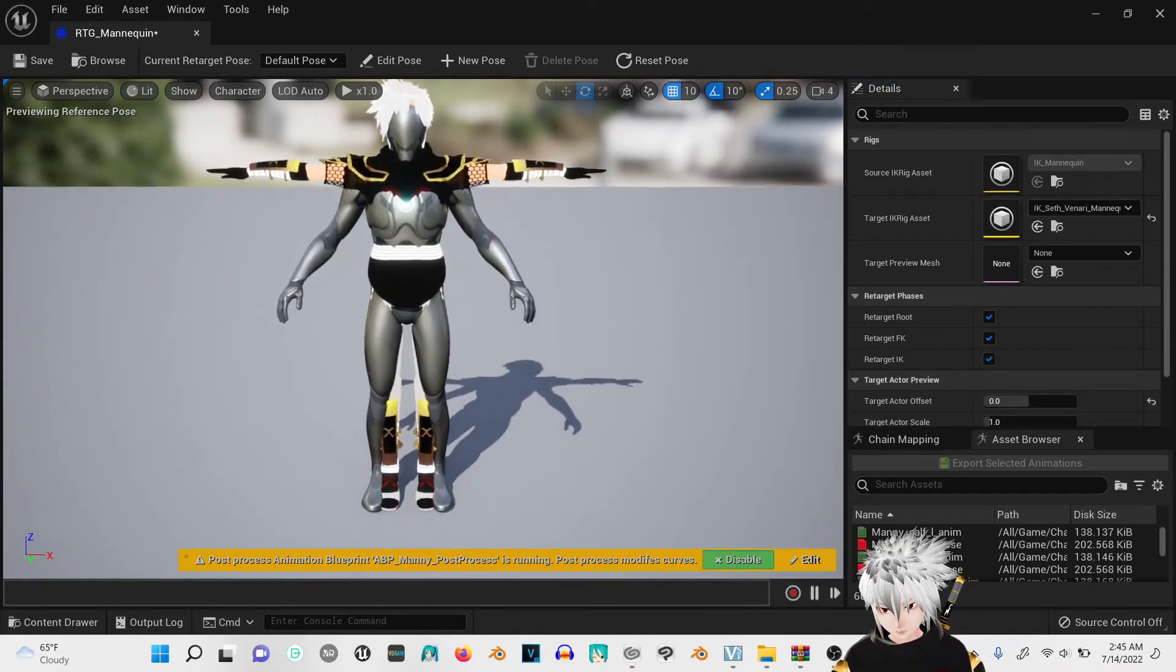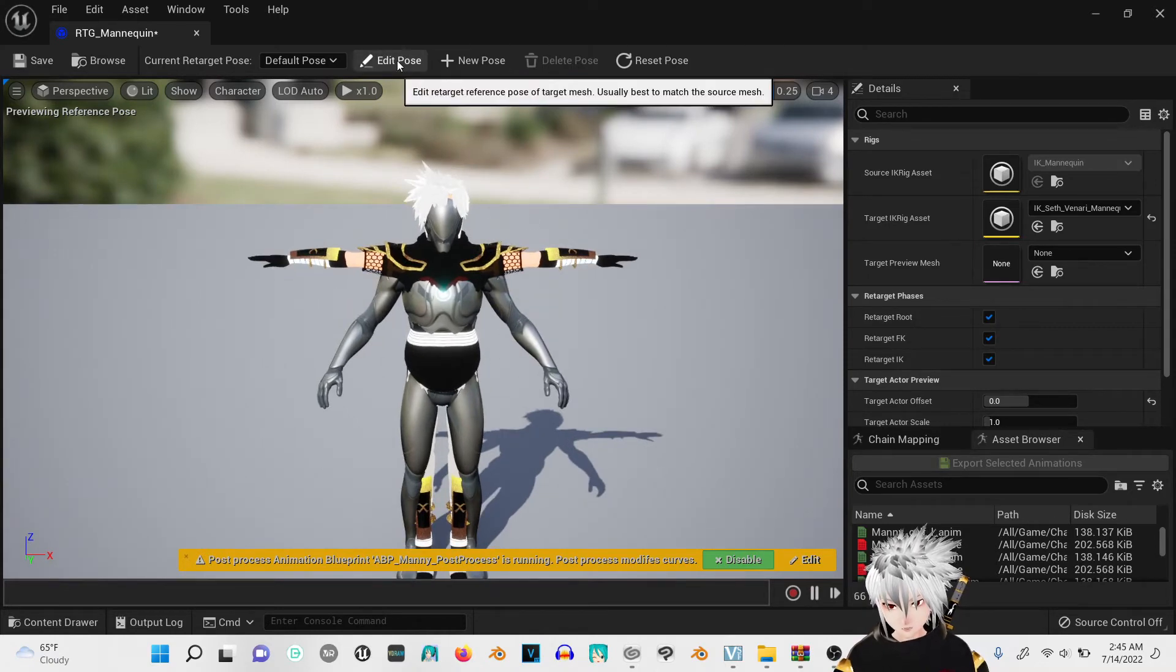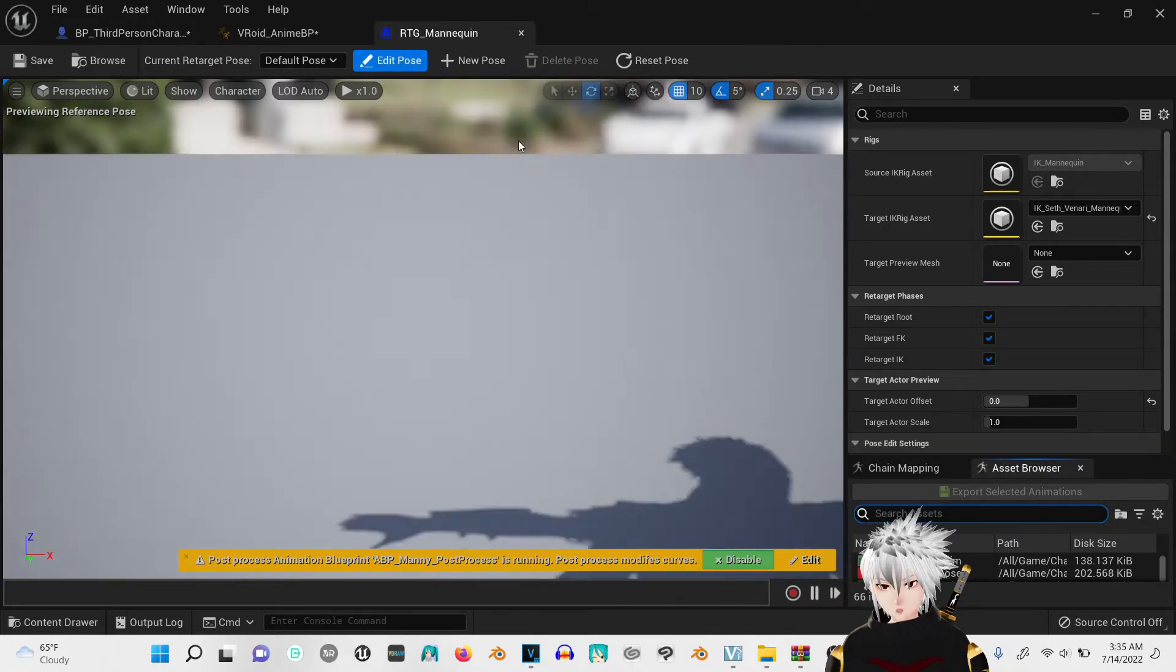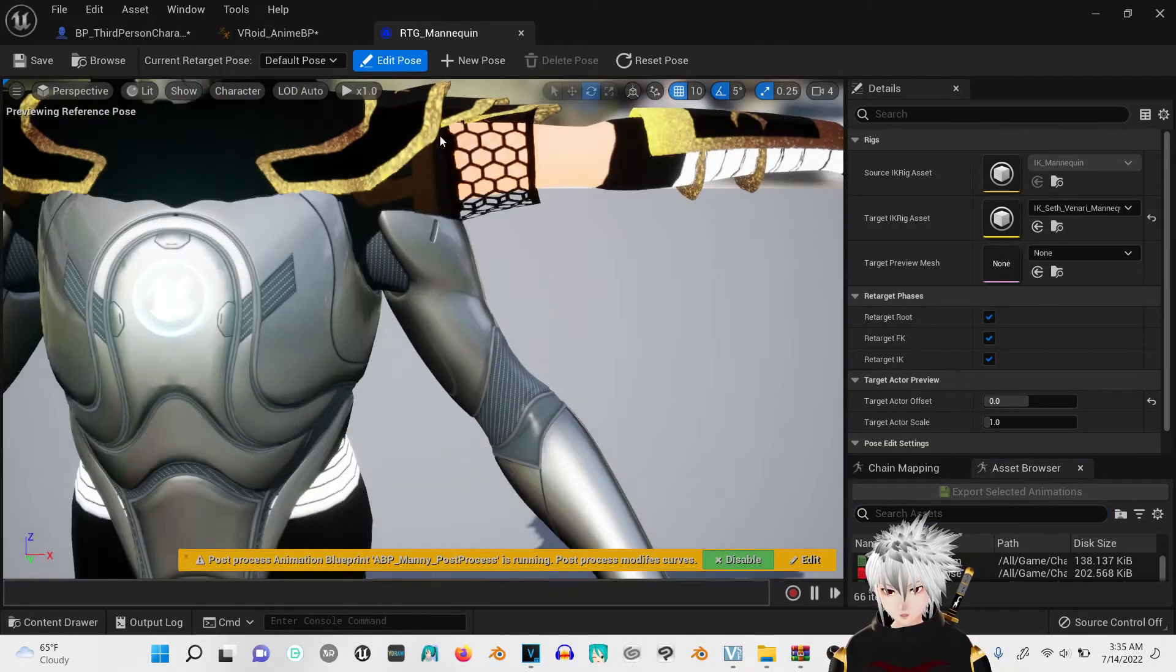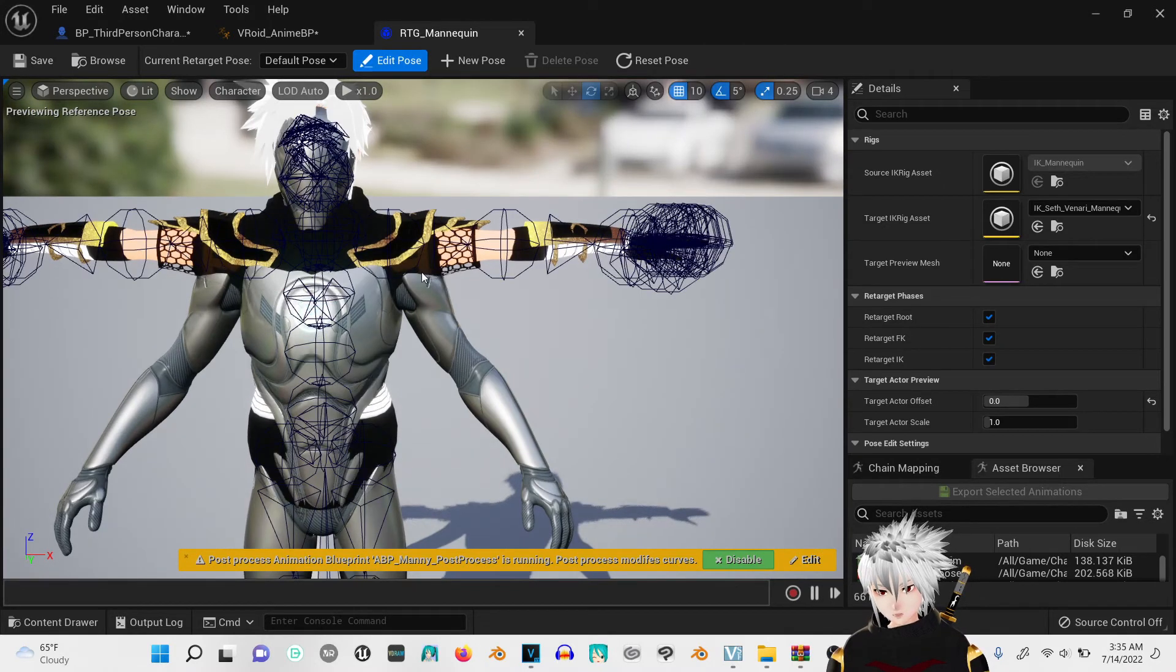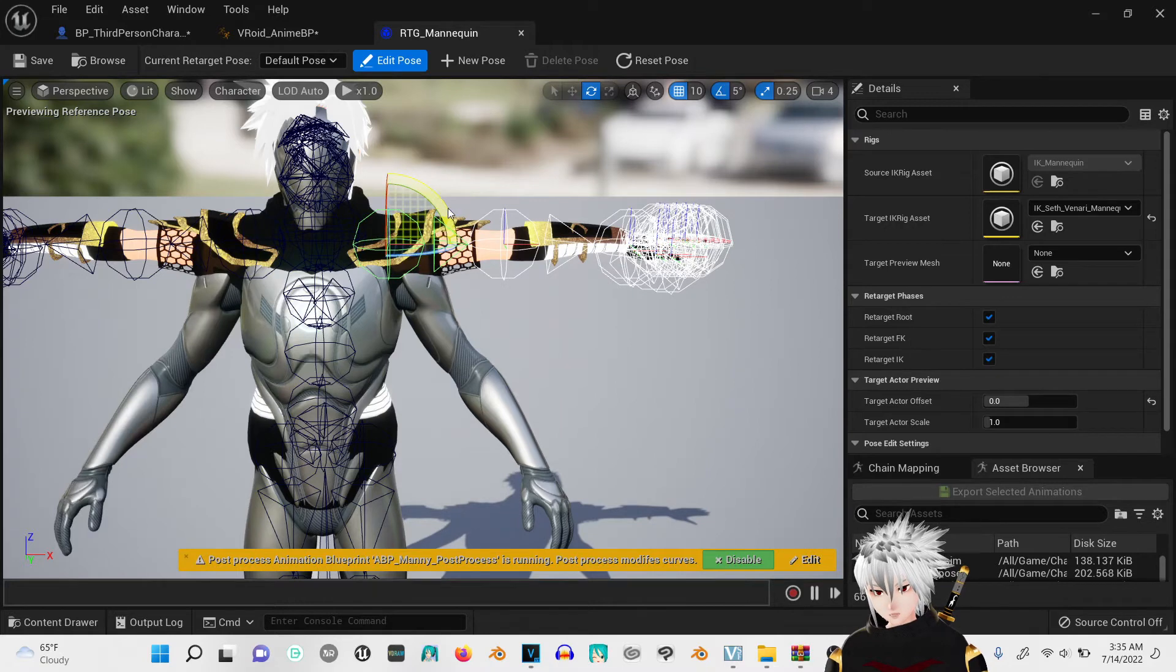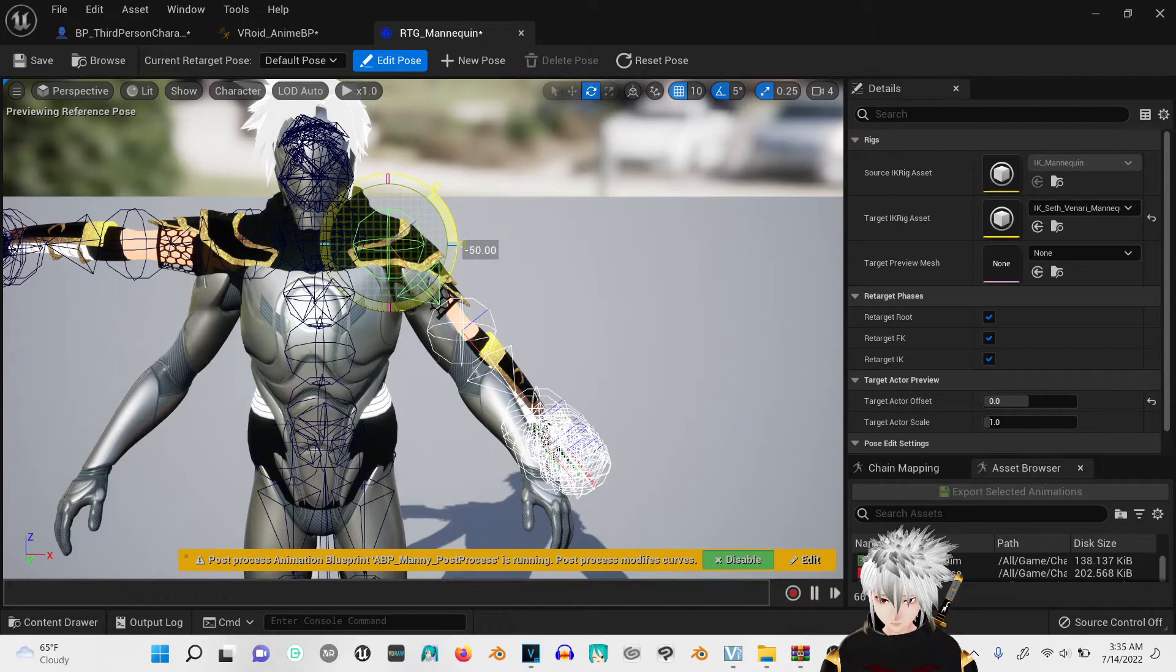So what you're going to try to do is get his pose to be just like the other mannequins. Click edit pose. Now just go up to his shoulders after you clicked edit pose. You're going to move the green one 50, negative 50 for this side.